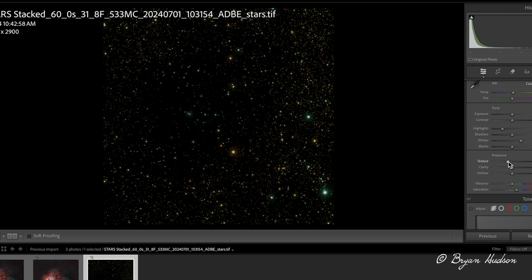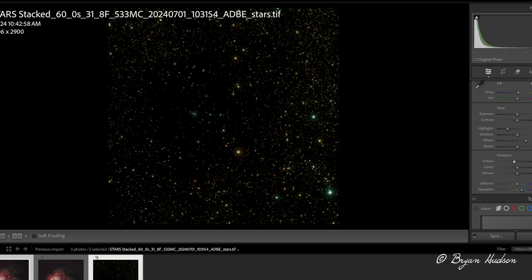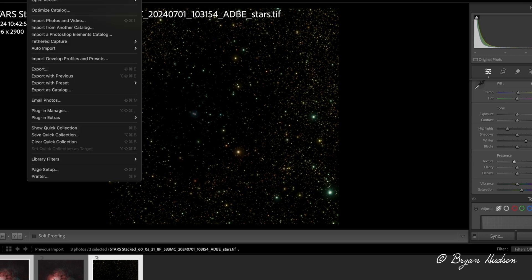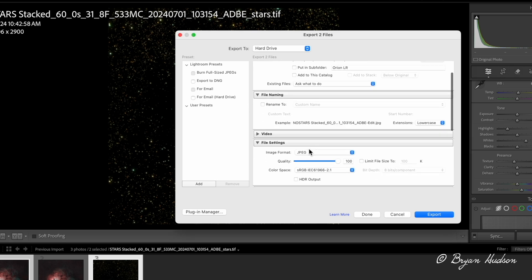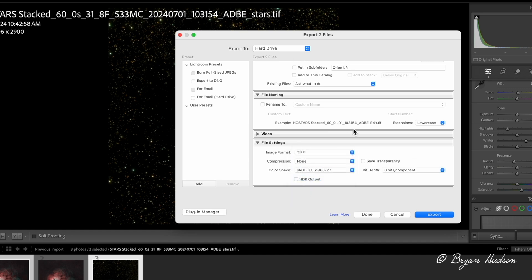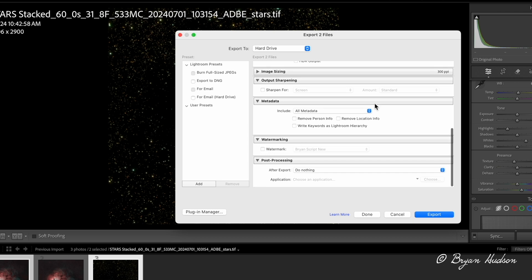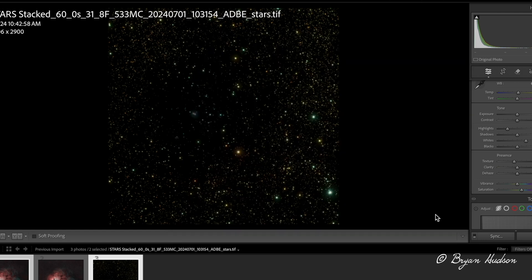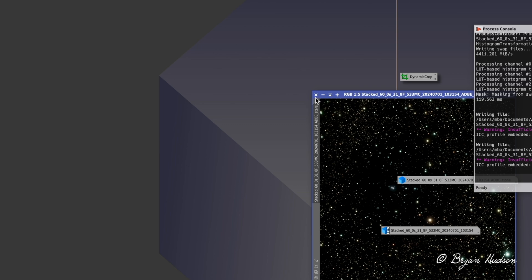And there are blue and yellow stars here. So I want to make sure we keep the star color and just making minor adjustments here. So now I'm going to select both. I'm going to export these out as TIFF files and we're going to export those out. And we're going to open those up in PixInsight. So now we're going back over to PI.